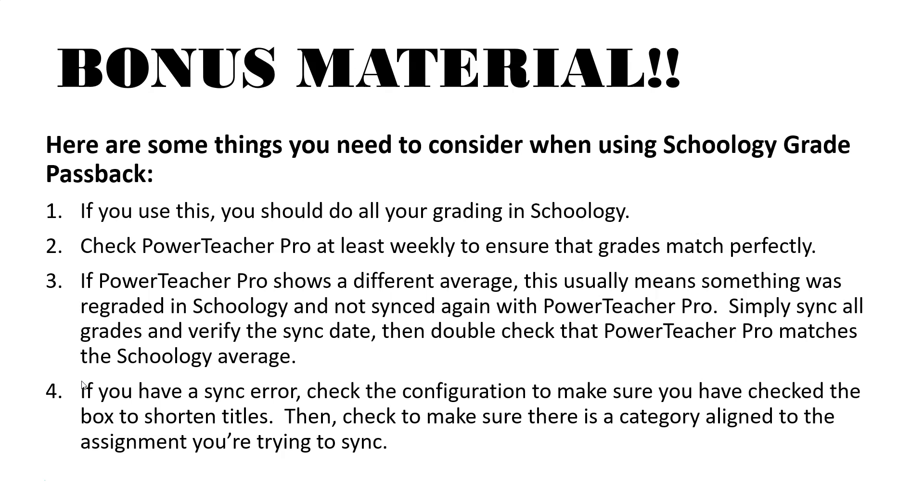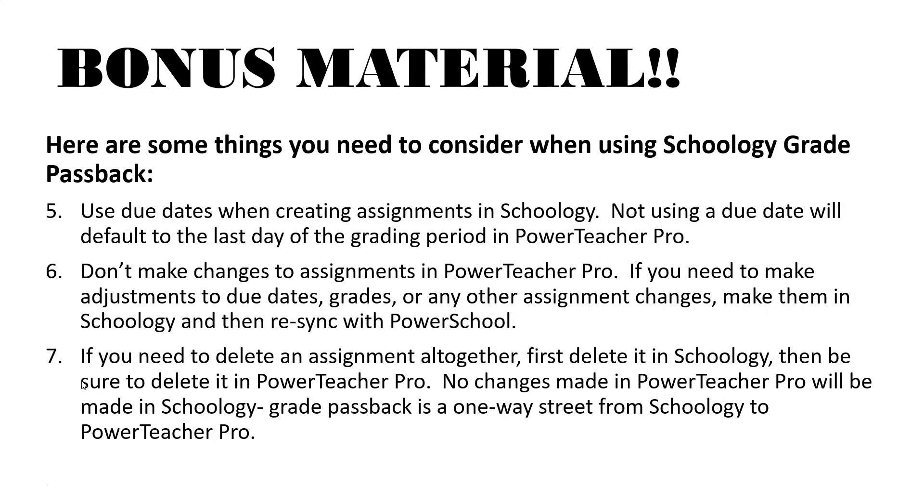Number four, if you have a sync error check the configuration to make sure that you have checked the box to shorten titles then check to make sure there's a category aligned to the assignment you're trying to sync. Number five, use due dates when you create assignments in Schoology. Not using a due date will default to the last day of the grading period of PowerTeacher Pro.